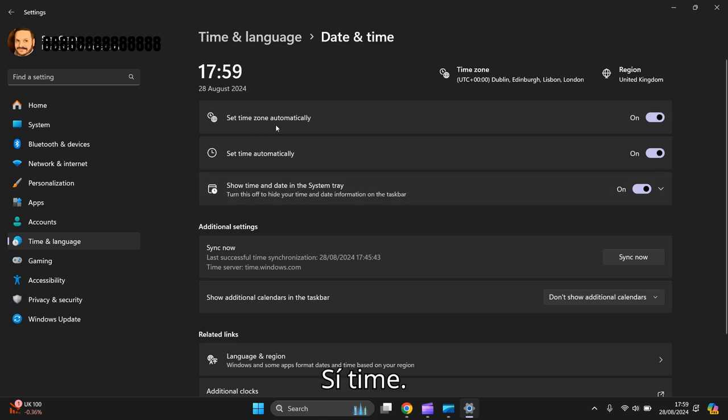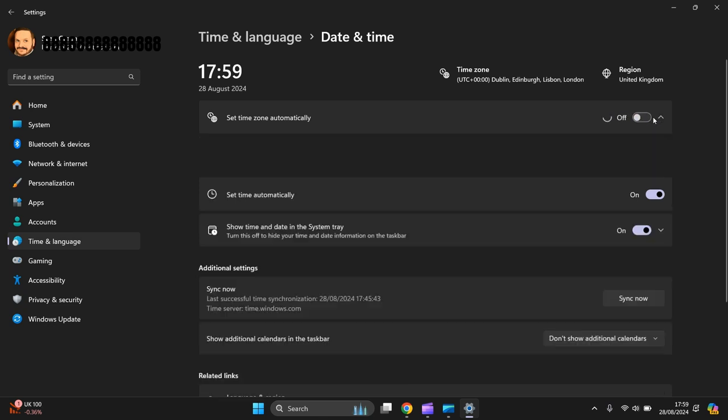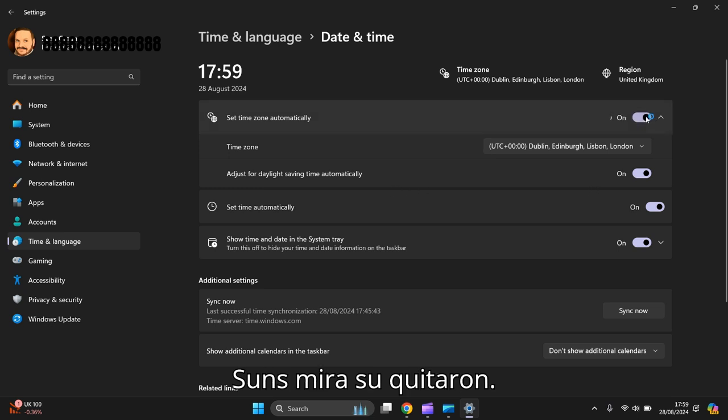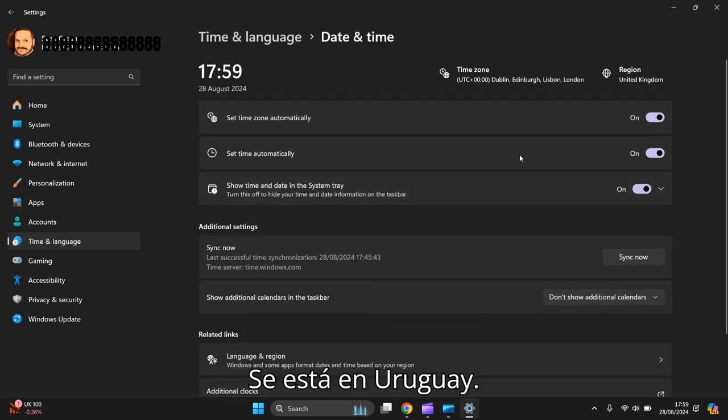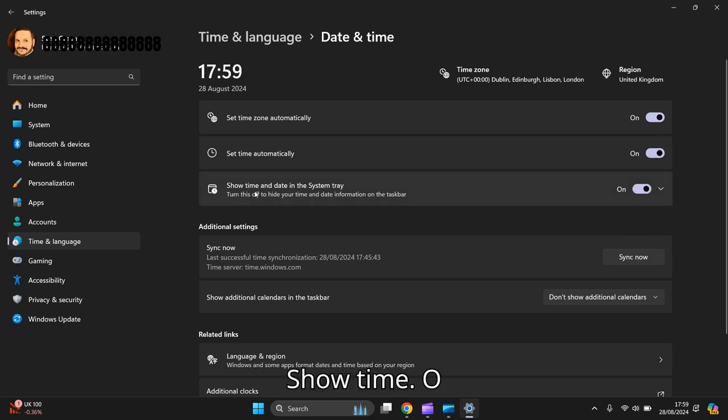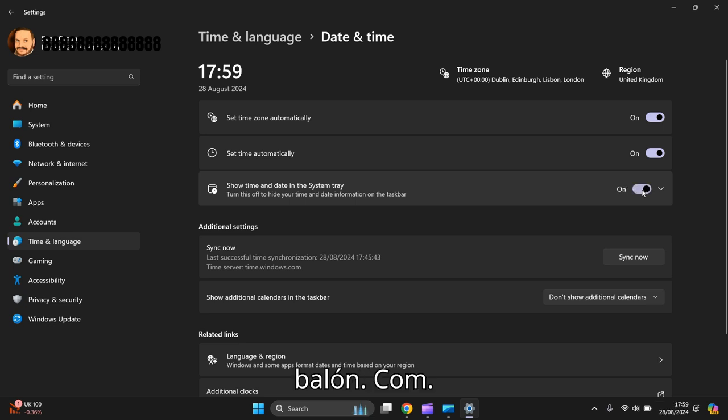Set time automatically. You can take that off. You can change your zones. So keep that on, set time automatically. Show time and date in the system tray, on. I like to have that on, the time at the bottom.